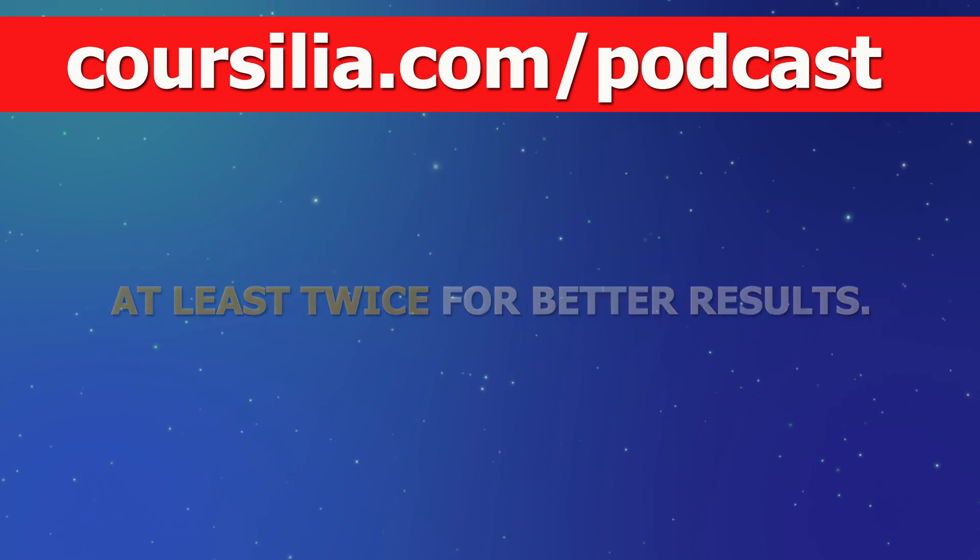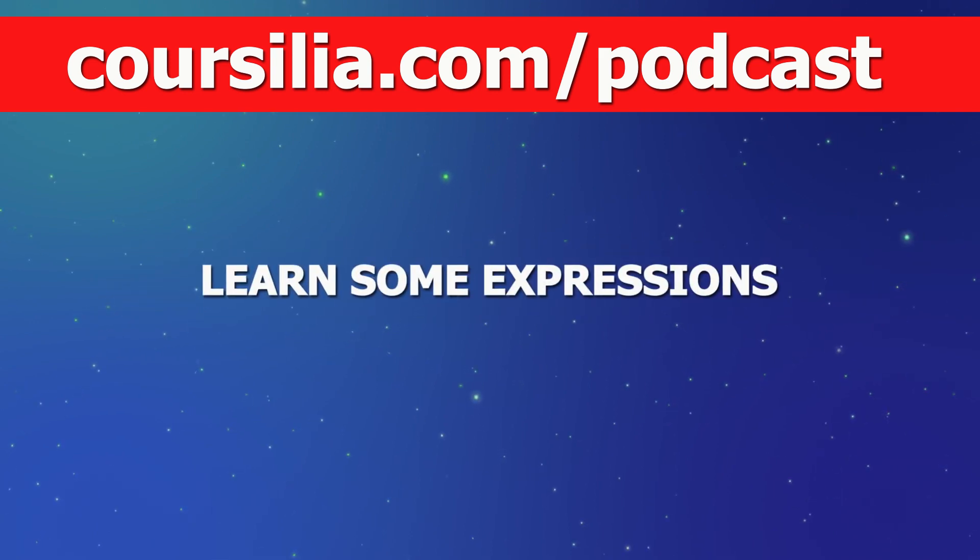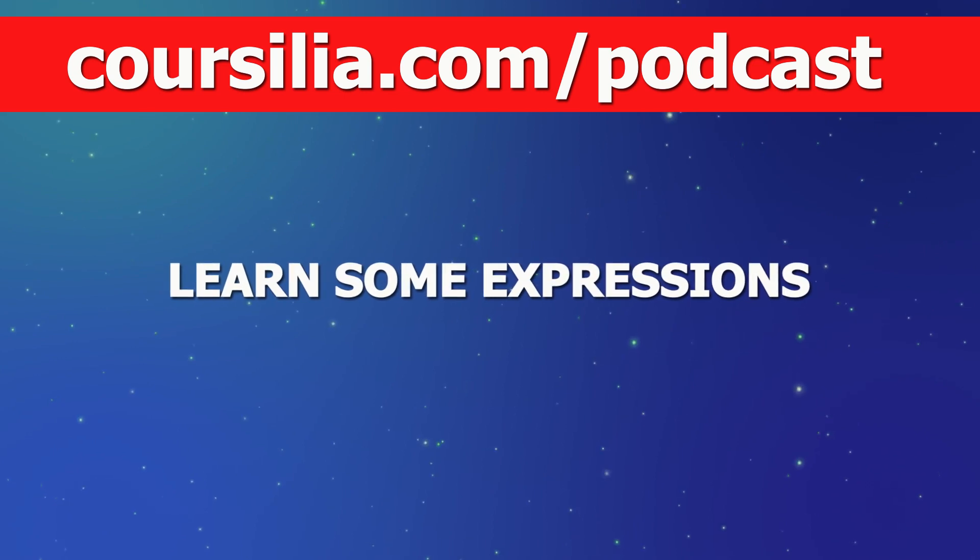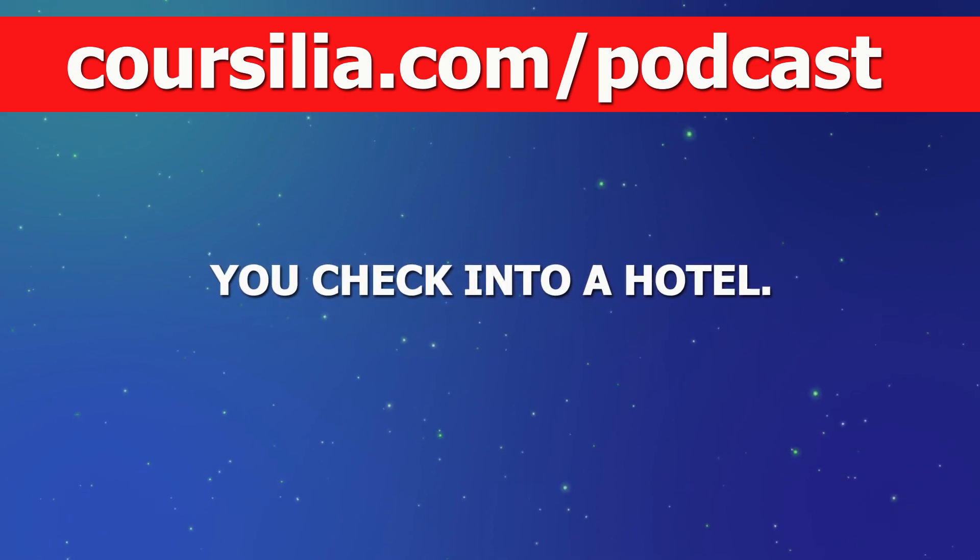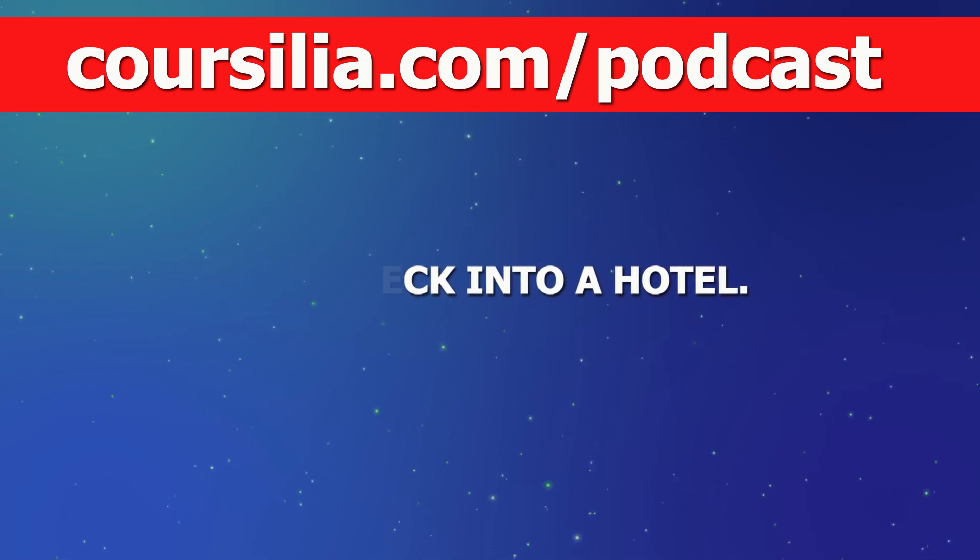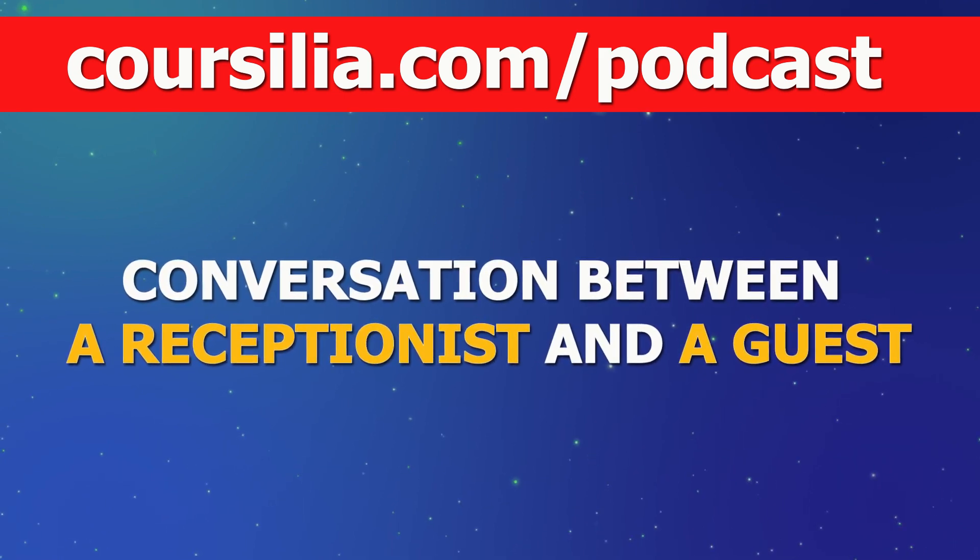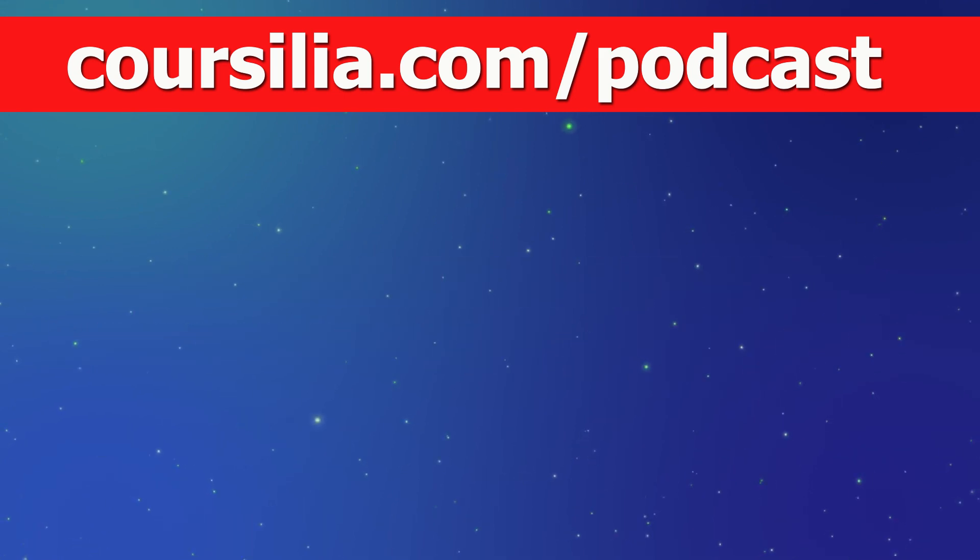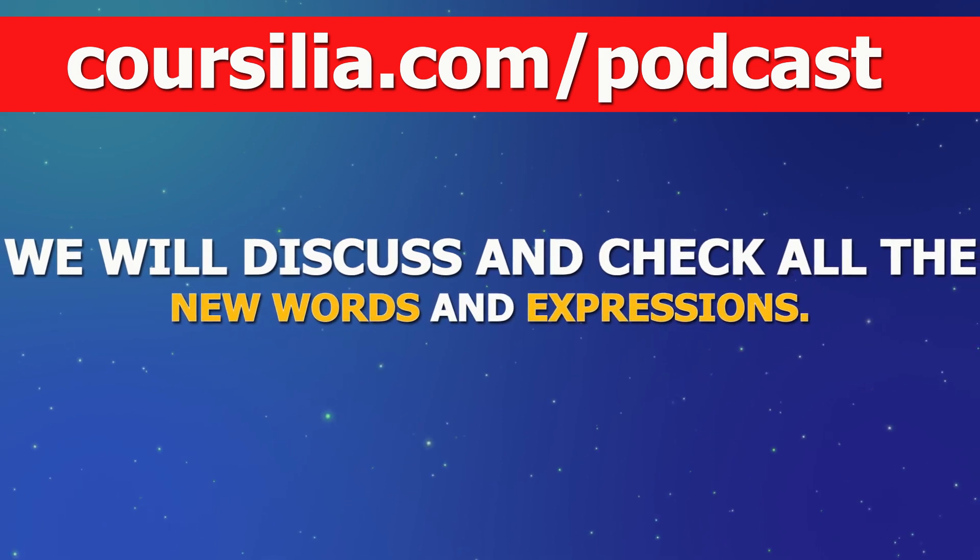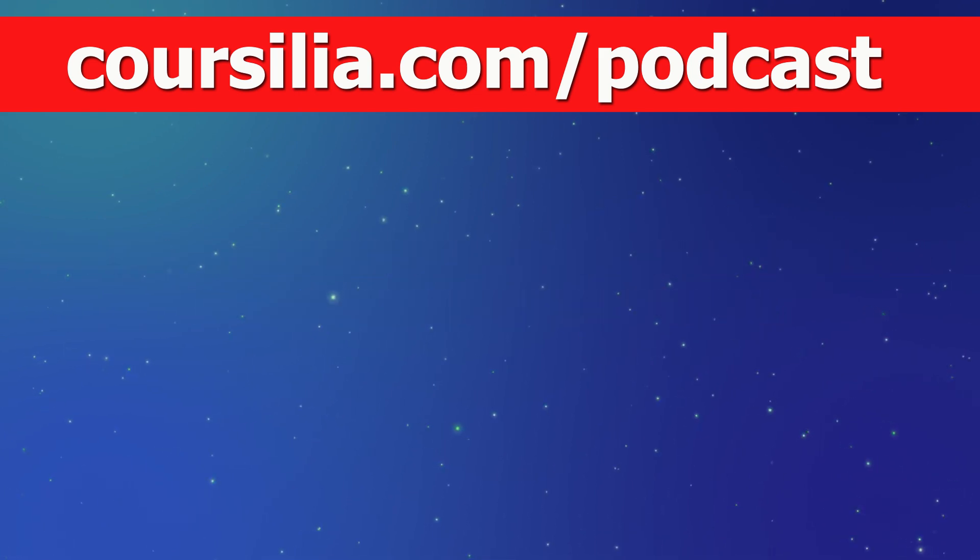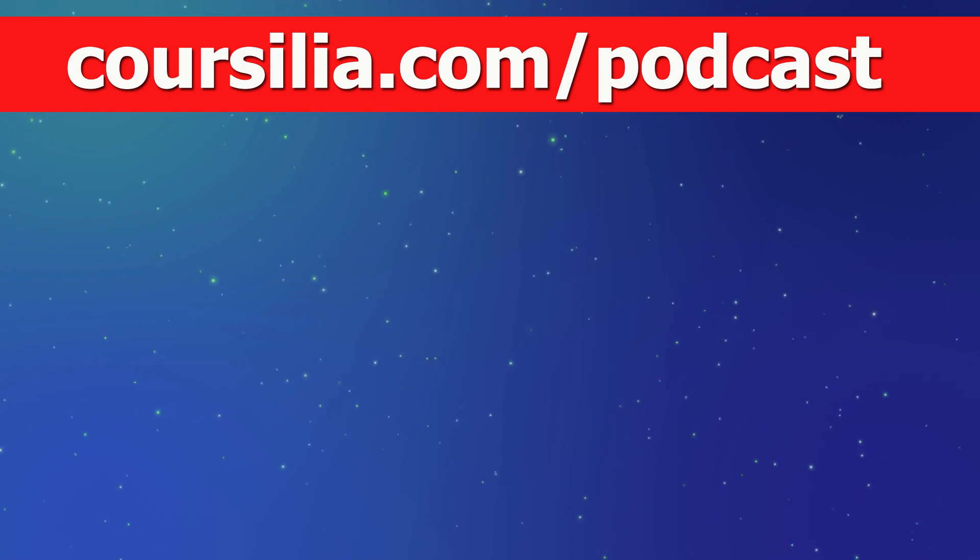Let's tell you the plan for this episode. Today we are going to learn some expressions that you can use when you check into a hotel. So first we are going to listen to a conversation between a receptionist and a guest checking into a hotel. Then we will discuss what we heard together and check all the new words and expressions. Let's listen to today's conversation together.